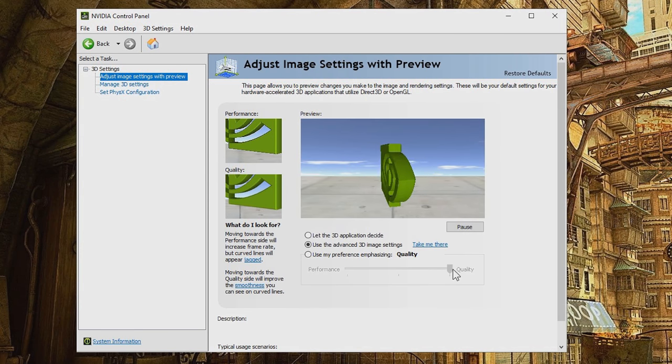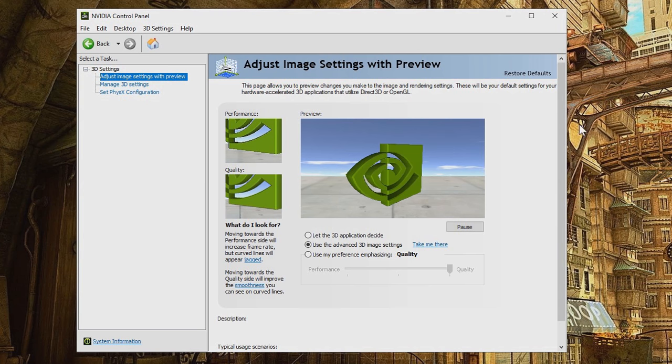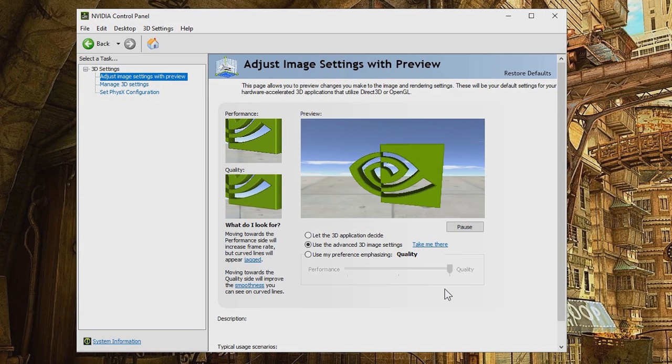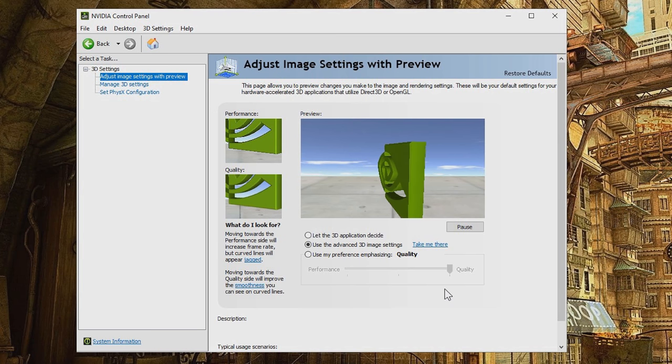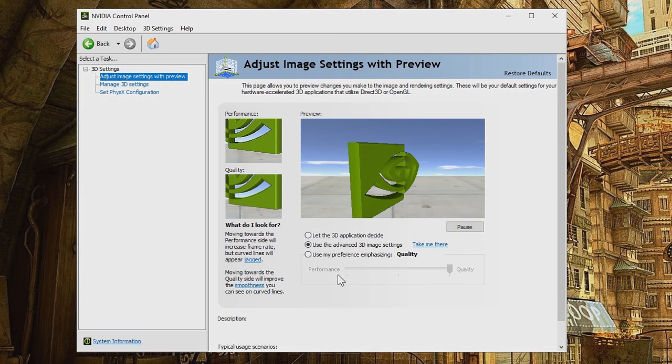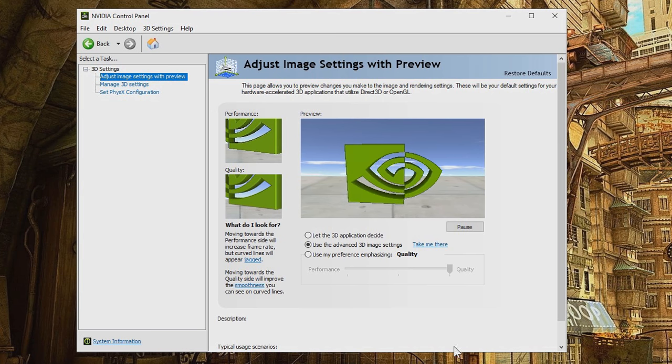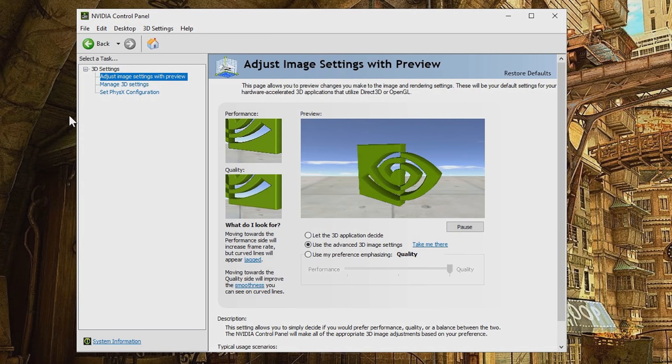And by the way, here you can select if you want your system to prioritize the quality of the stuff, or if it want to prioritize the FPS of the stuff. You can use this slider here, if you don't want the automatic.